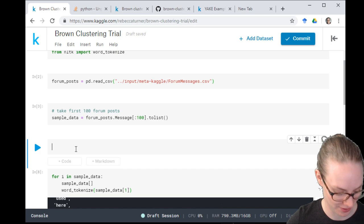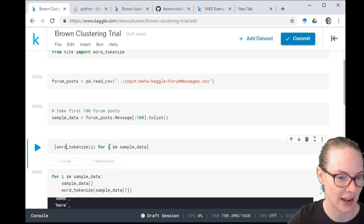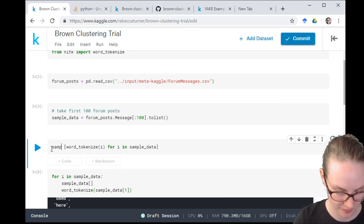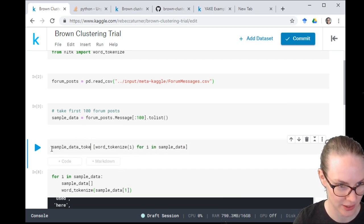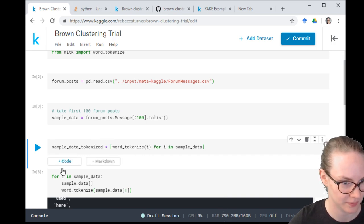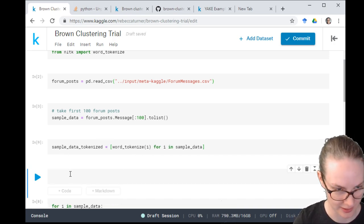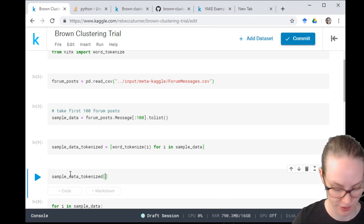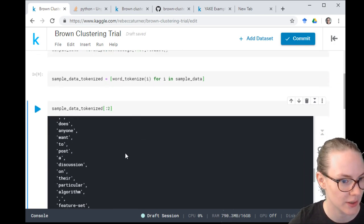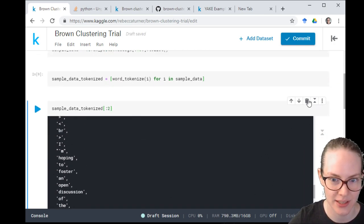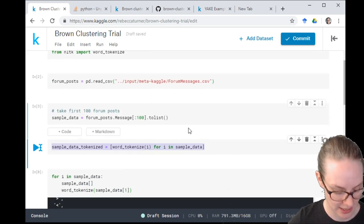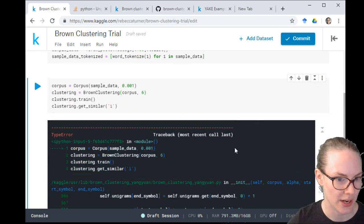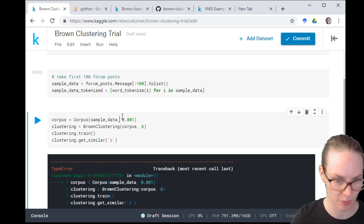Thanks to the chat for providing a snippet: 'sample_data_tokenized = [word_tokenize(i) for i in sample_data].' Let's look at the first two entries — that looks like the format the Brown clustering code is expecting. Let's see if this will work.